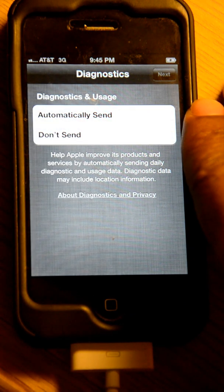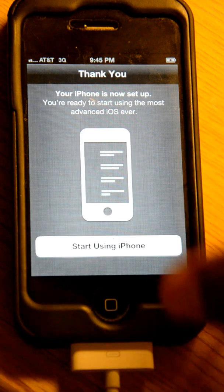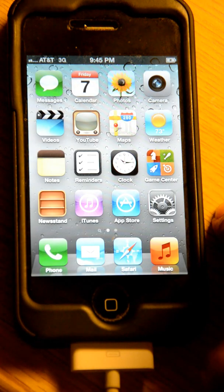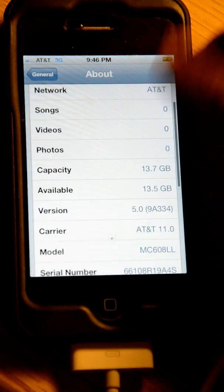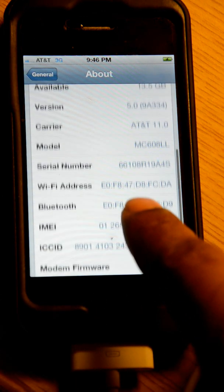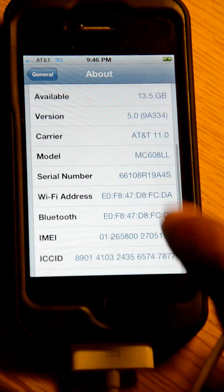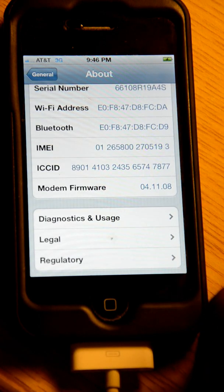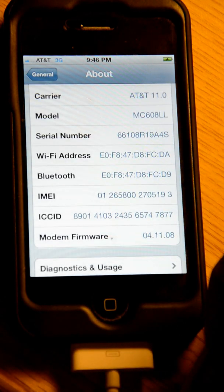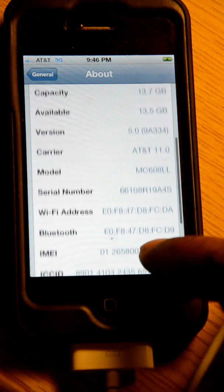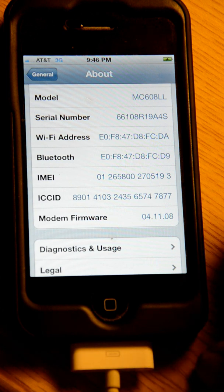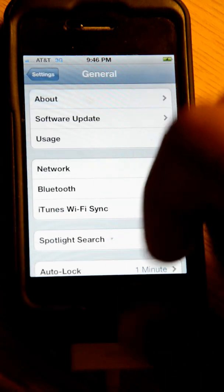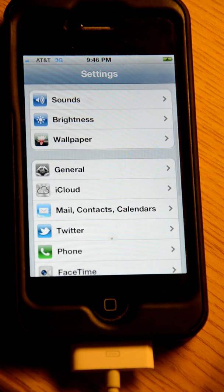I'll go ahead and go with Don't Send. I'll start using my iPhone. Let's go ahead and go to Settings, General, About. And everything seems to be correct. Version 5.0. My modem firmware is 4.11.108. Let's see here, let's find something that we can get into.